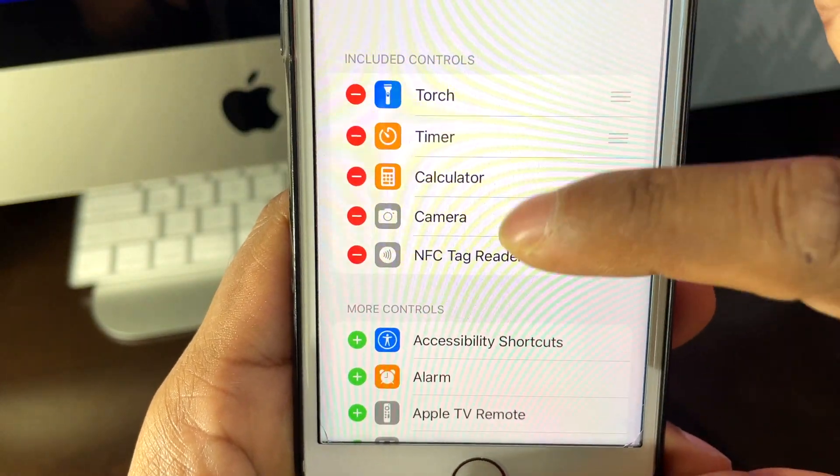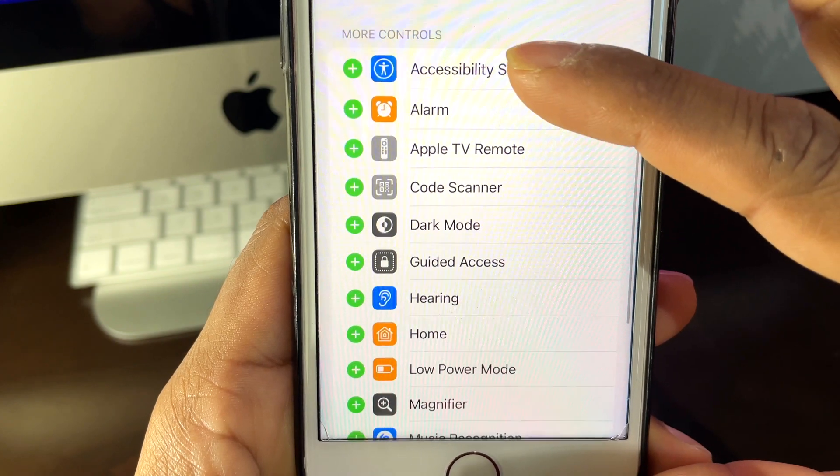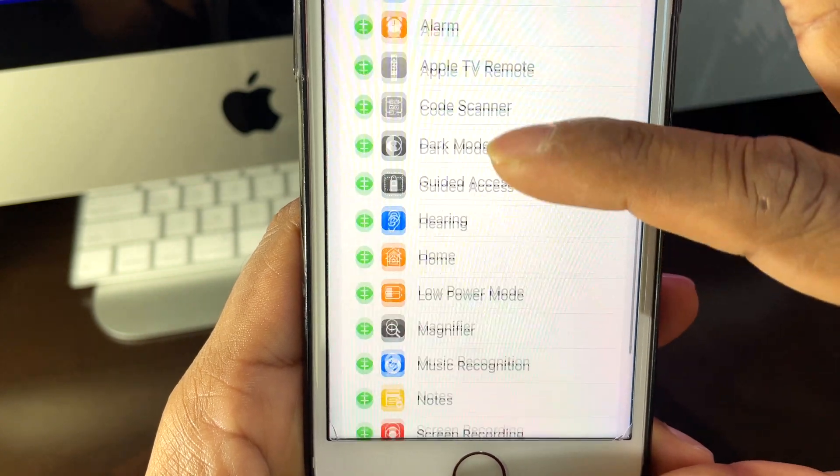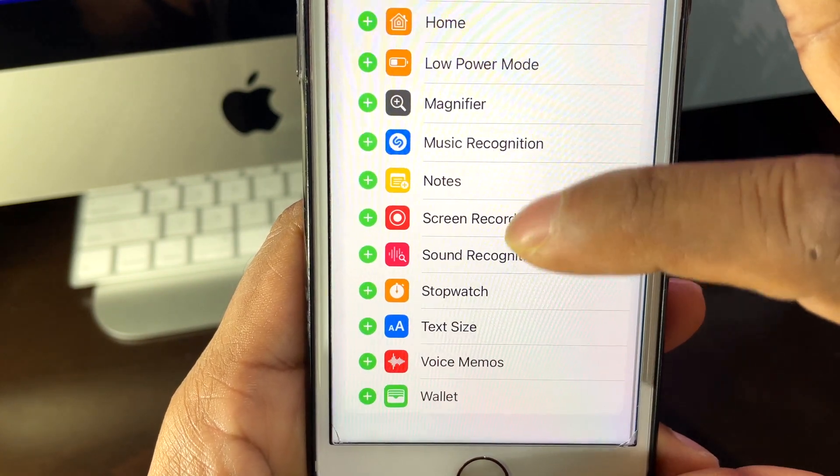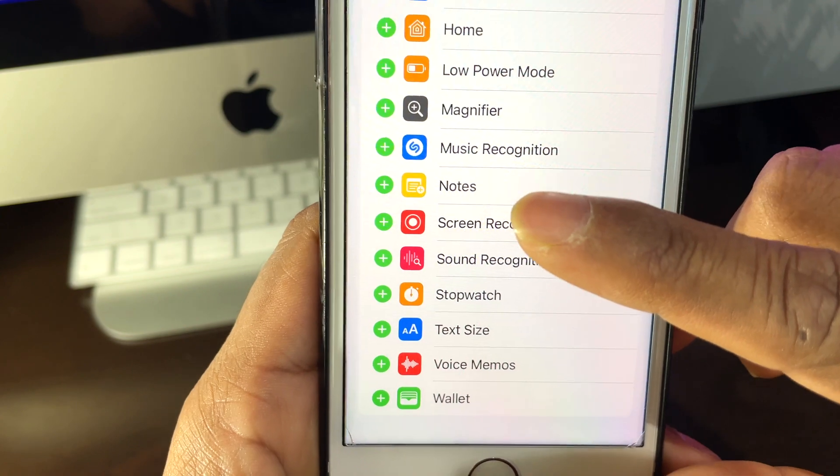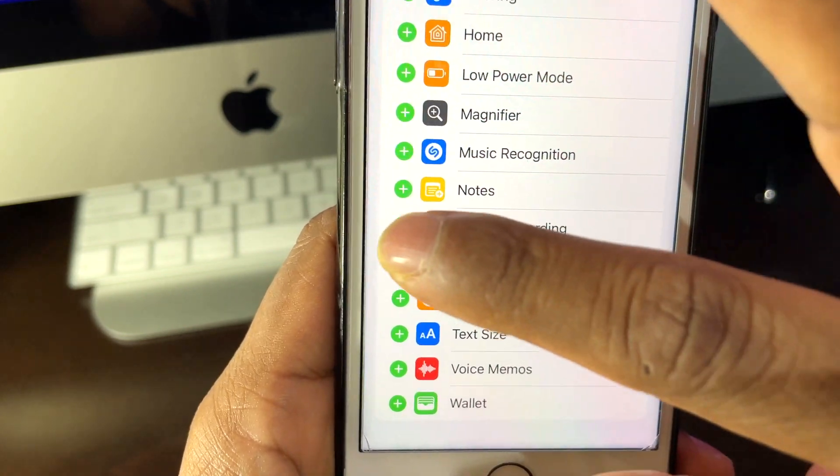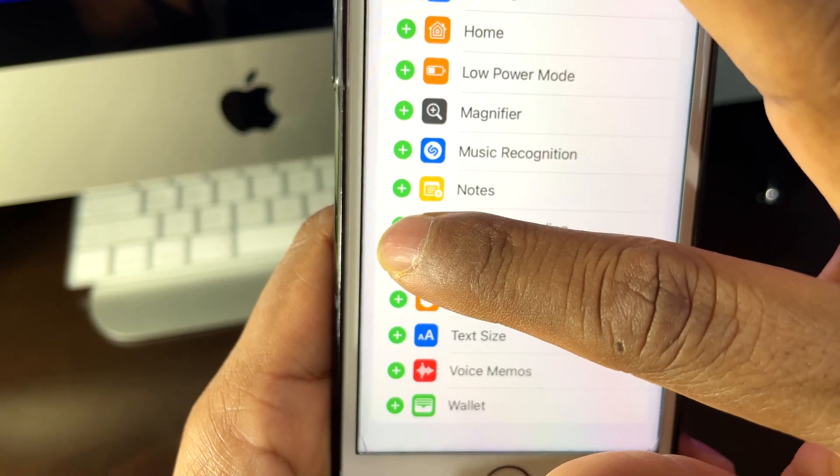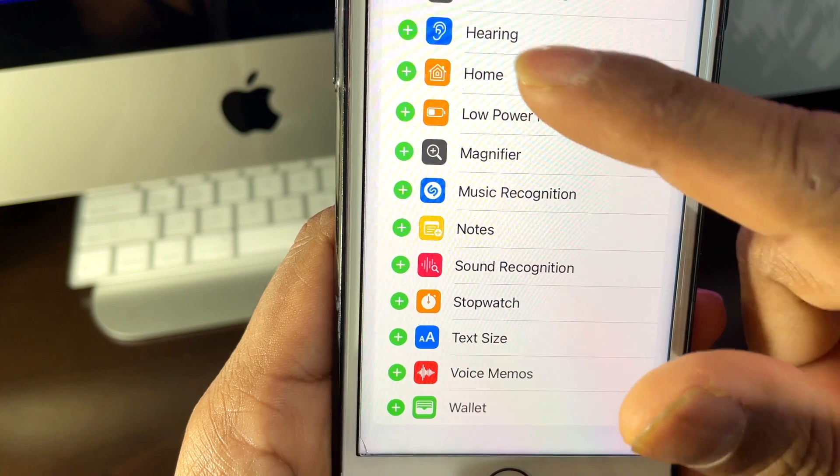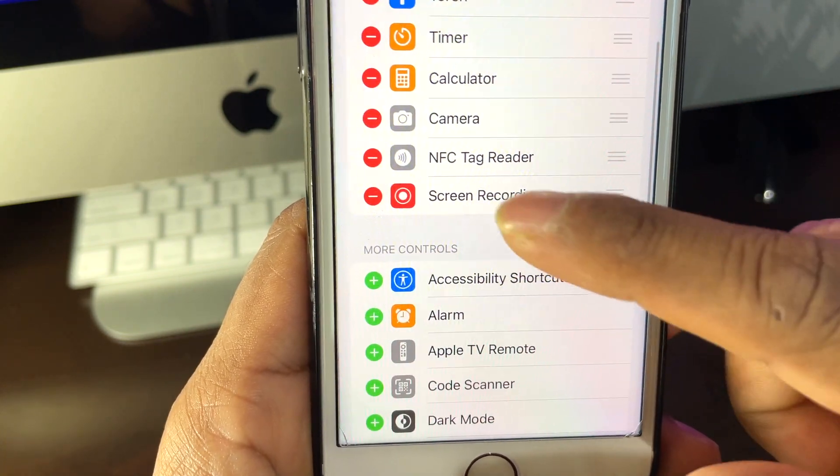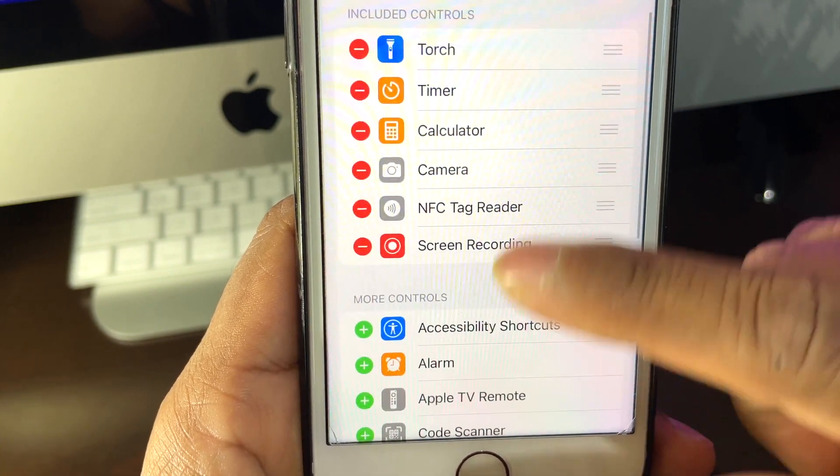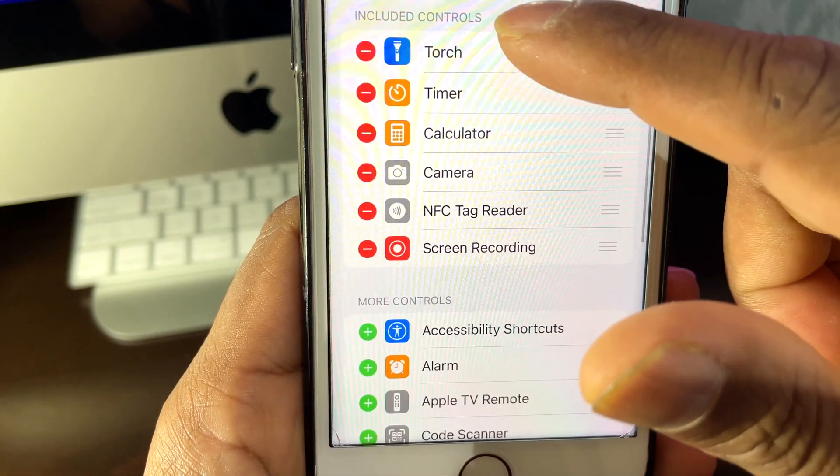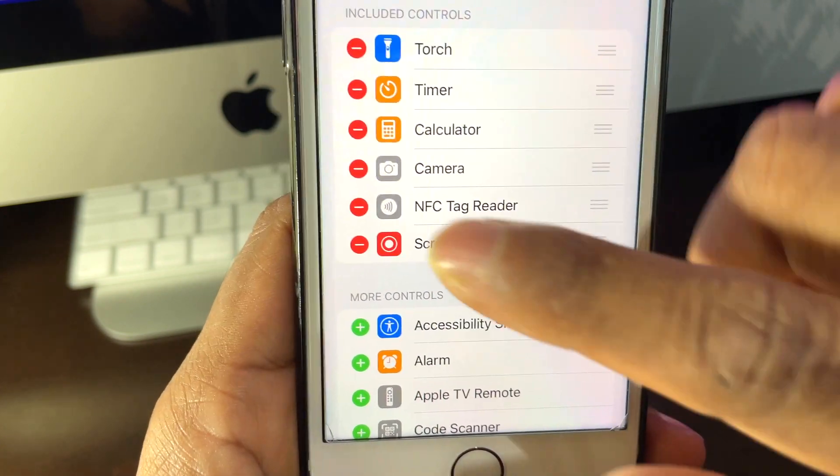When we touch that, we need to come further down, then we can see here Screen Recording. You can see Screen Recording - on the left-hand side is a plus sign in green. We need to press plus on that, so now it's included in our shortcut list in the Control Panel.